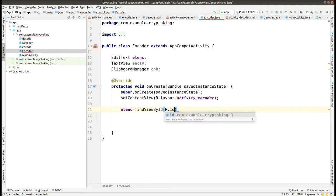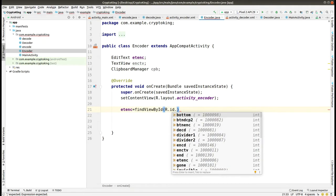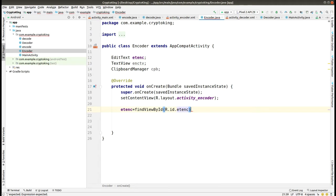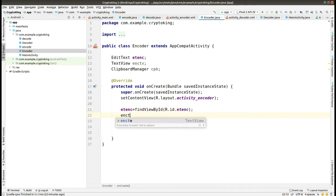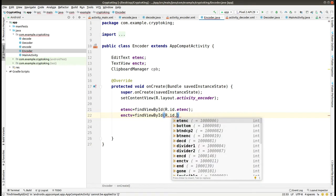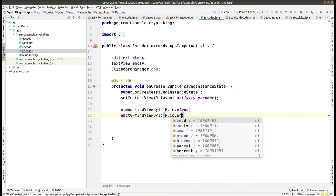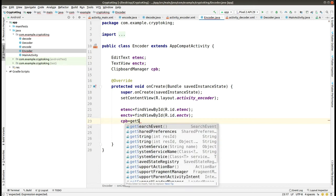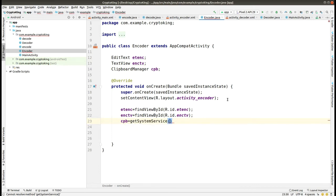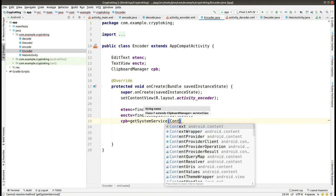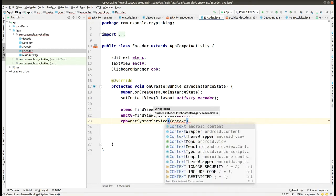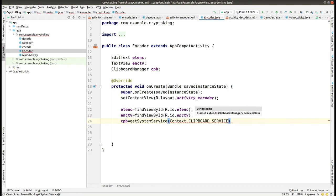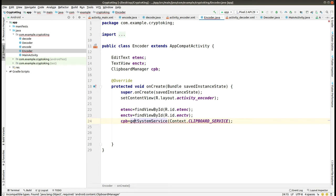After that, in the onCreate method, we are going to match up the XML and Java variables. We are using findViewById and then matching all these things. Here we have matched the EditText and then the TextView. After that, we are getting the system service for ClipboardManager from the Android OS and we have passed the parameter as Context.CLIPBOARD_SERVICE. After that, we have to typecast it into ClipboardManager.